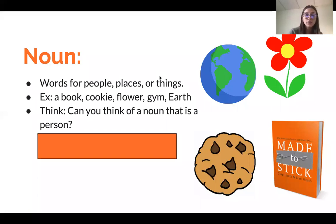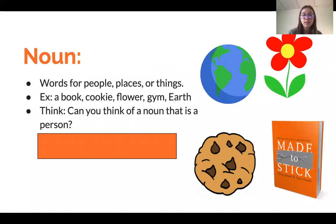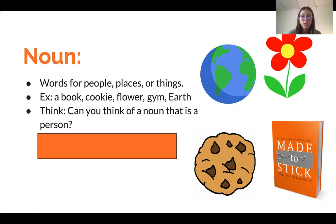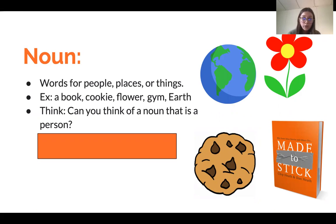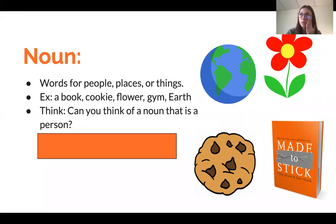So to begin, we have nouns. Nouns are words to describe people, places, and things. So this is extremely broad. It can be anything from a book, to a cookie, to flowers, the gym, or even earth. So it can be places — people often forget that.